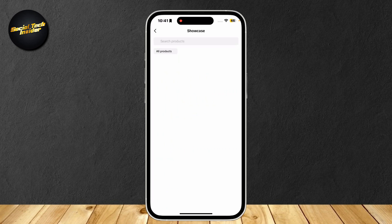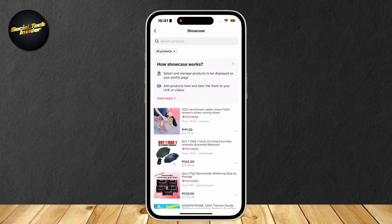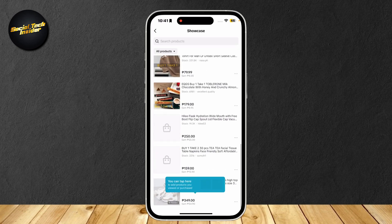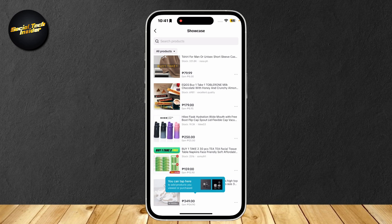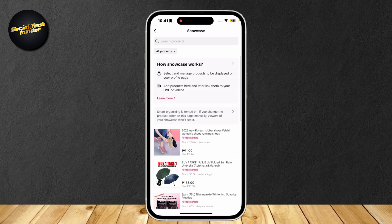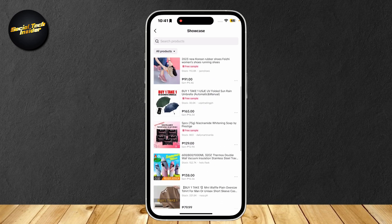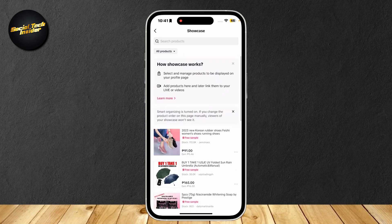We can tap on view at the bottom, and here is our showcase. Basically, our showcase is our inventory. We can go ahead and add more products to our showcase, and these are the items that we are going to sell or add to our TikTok shop affiliate.